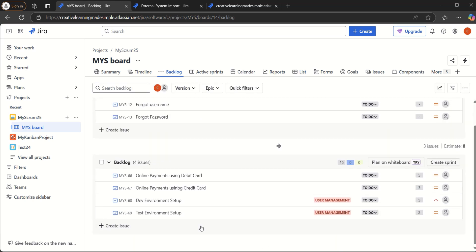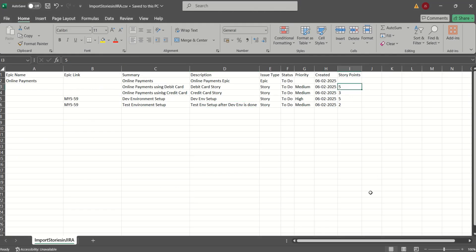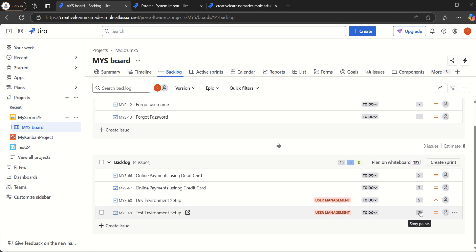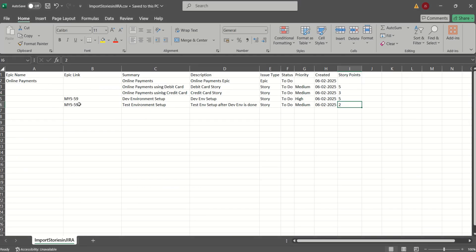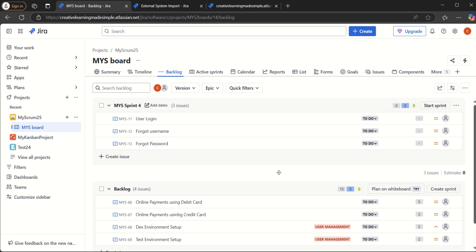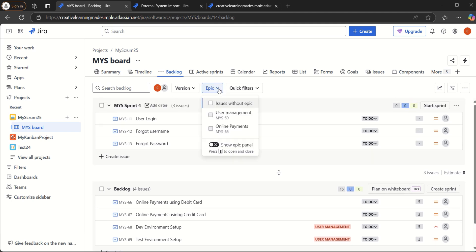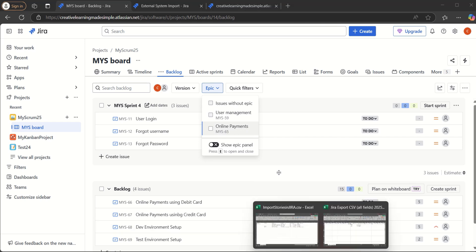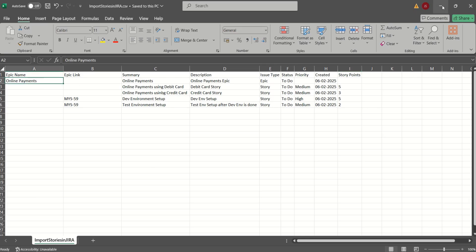In the backlog view, we can see the story points are also imported successfully. Online Payment using Debit Card is tagged as five story points. Dev Environment Setup is five and Test Environment Setup is two — those two are part of User Management. We linked them using the existing epic key MYS59. In the epic view, we can see MYS59 is the existing epic and Online Payments is the newly created epic.